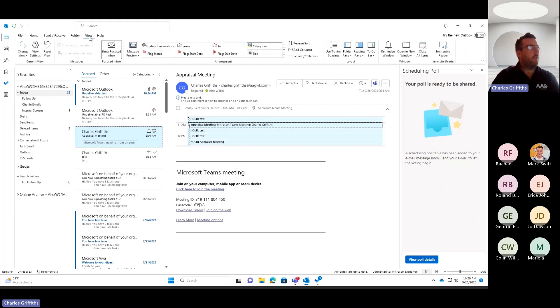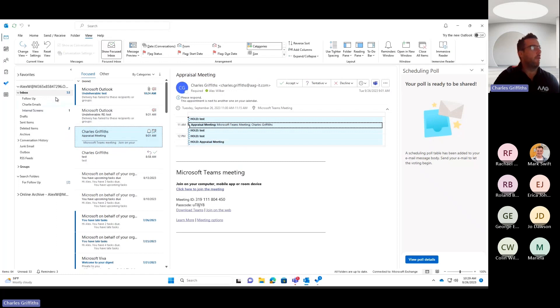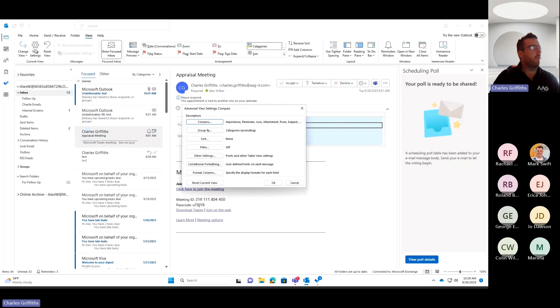Now, if I wanted to apply some conditional formatting on email, if I go to my View tab when I'm in my main inbox screen, and I go to View Settings, there's an option in here that's called Conditional Formatting.